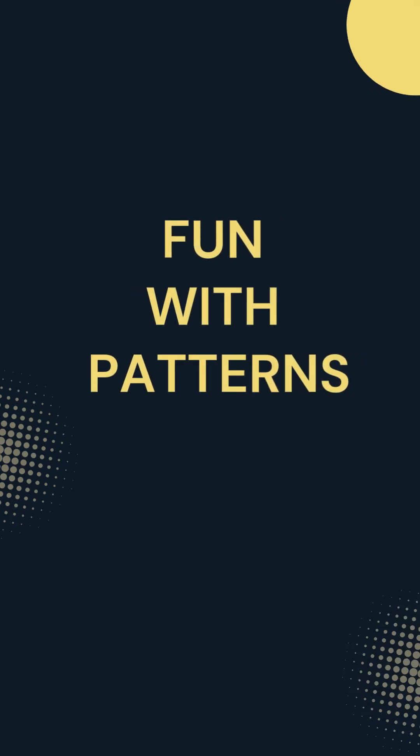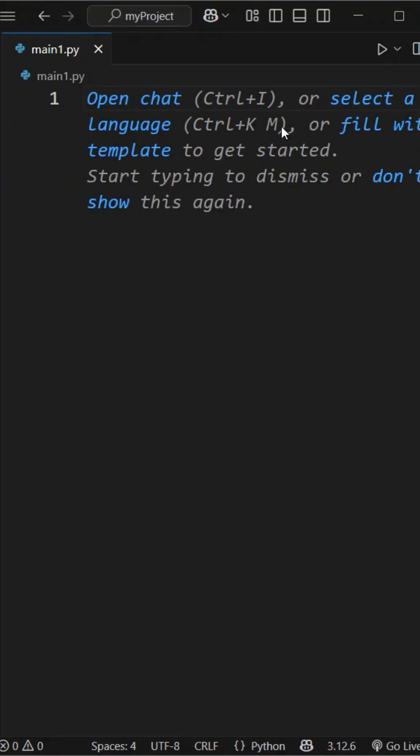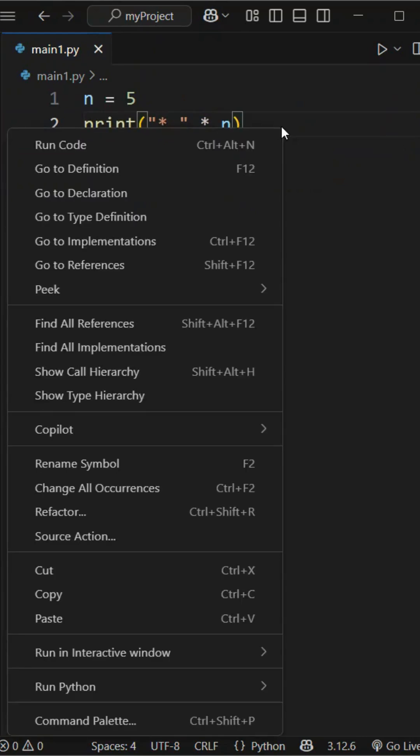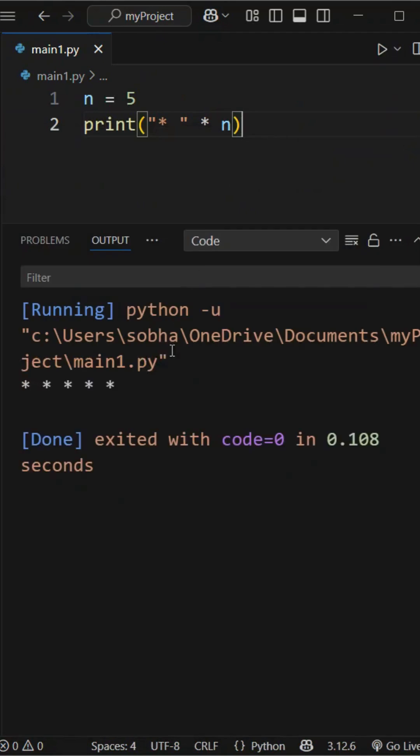Today let's have some fun with patterns. Let's start by taking n equal to 5. If we use a print statement to print a star followed by a space multiplied by n, it simply prints 5 stars in a single line.